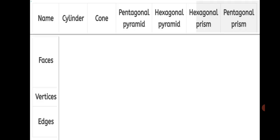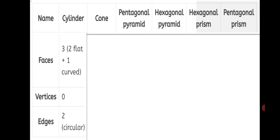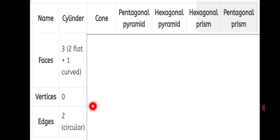Let's start with cylinder first. Faces: a cylinder has 2 flat faces and 1 curved face, total 3 faces. Vertices: there are no vertices in a cylinder, so 0. Edges: we have 2 circular edges for a cylinder, 1 on top and 1 at the bottom.